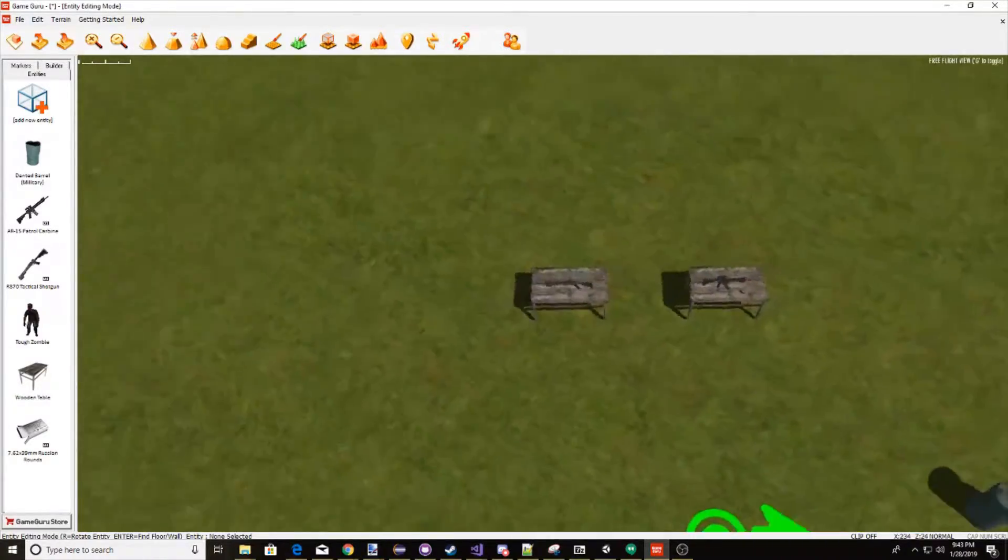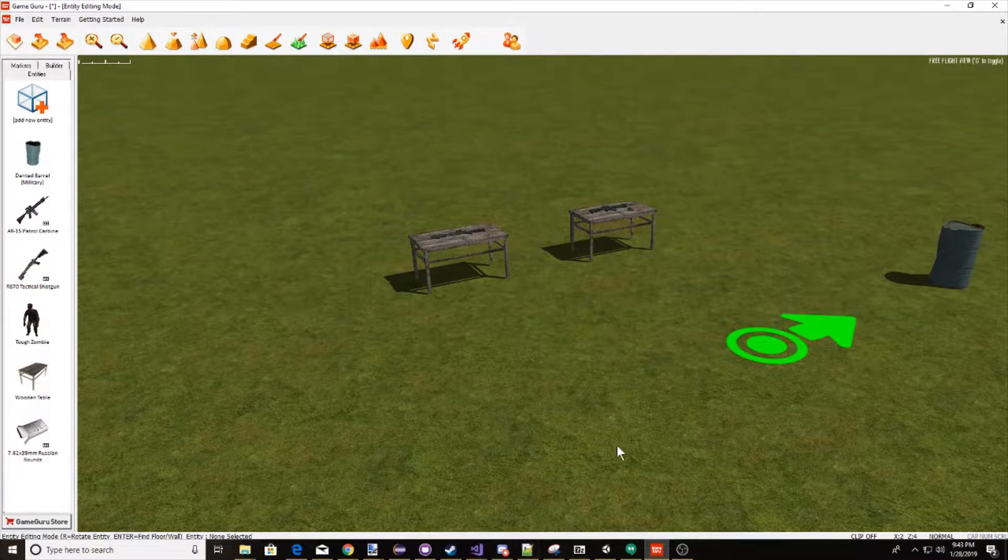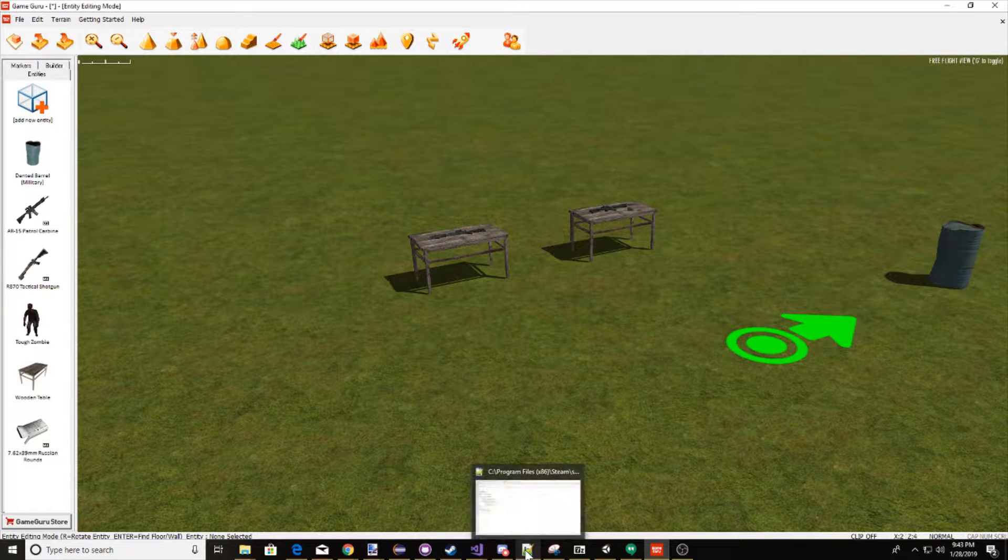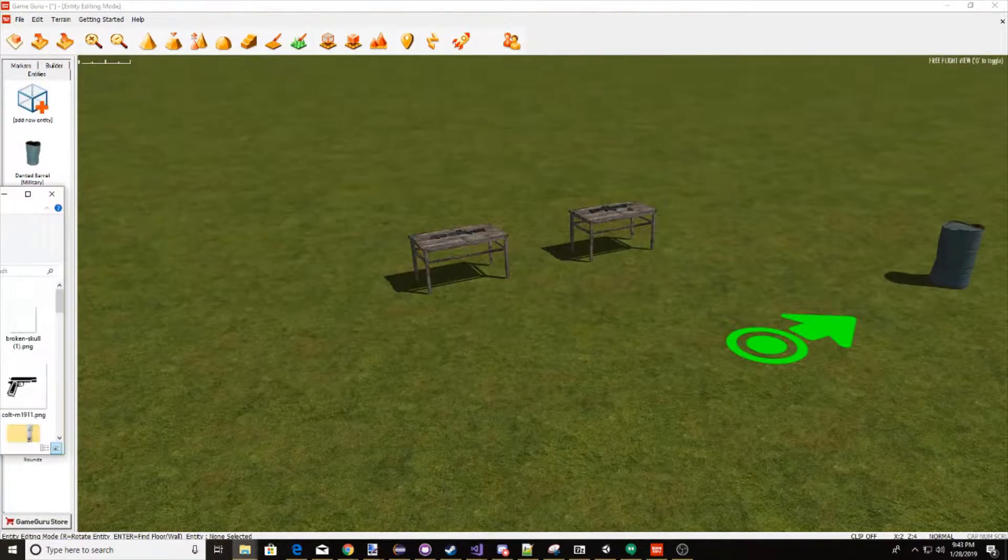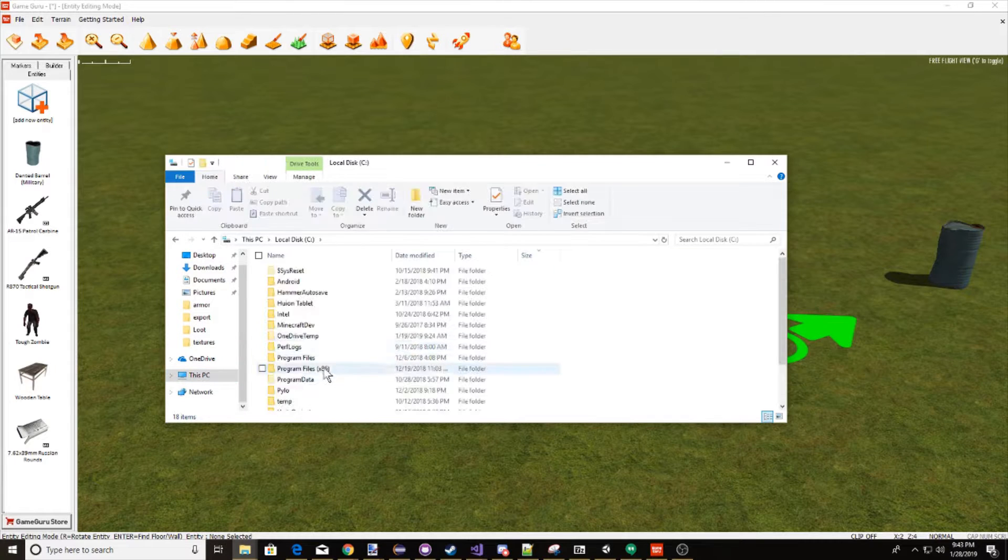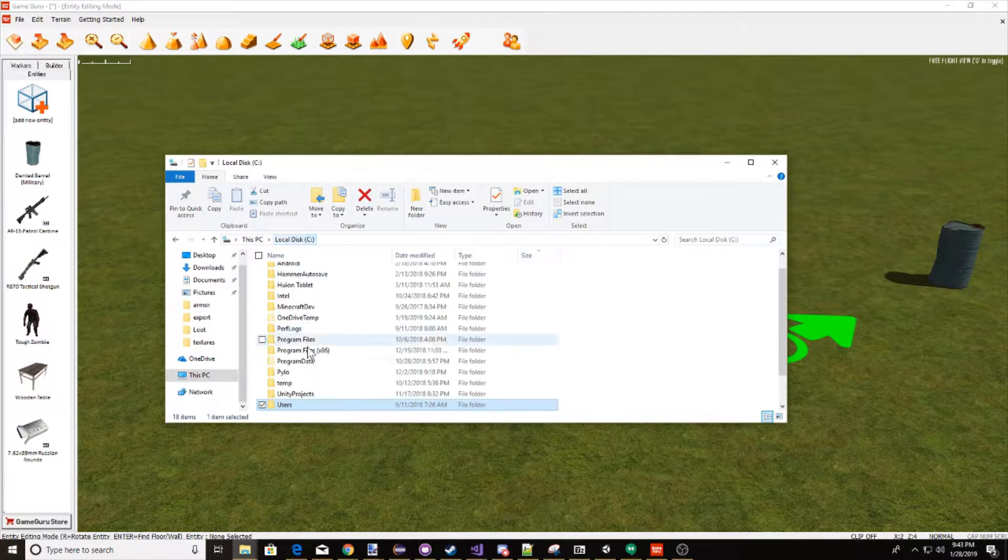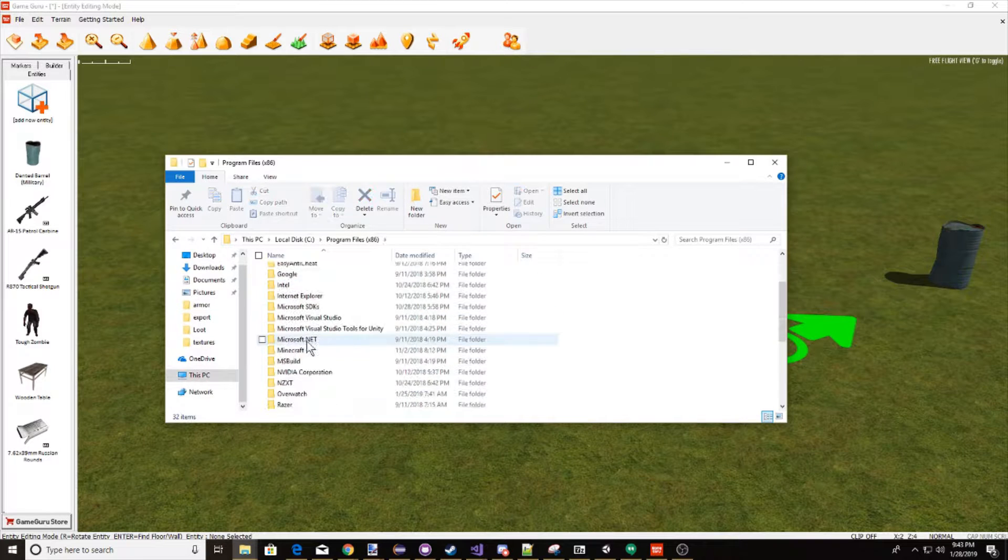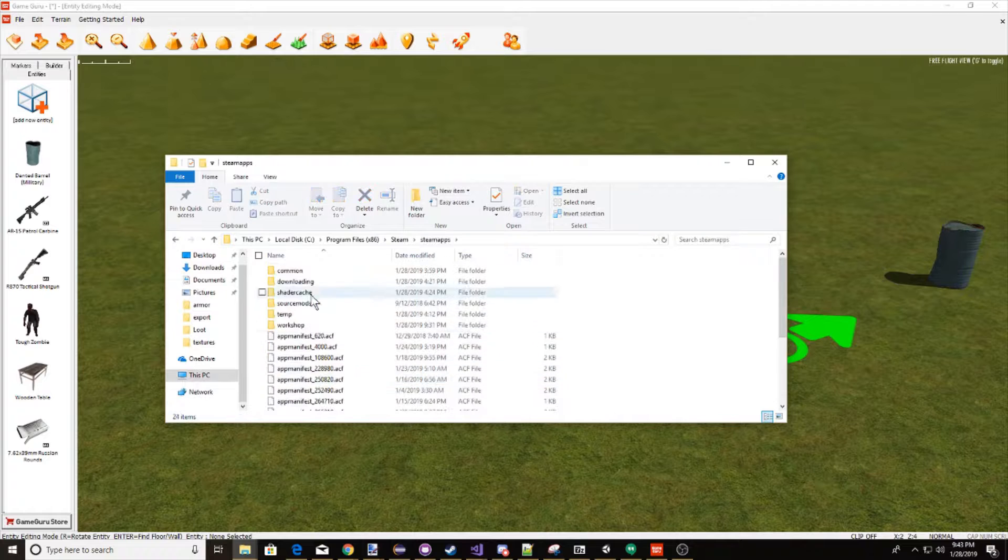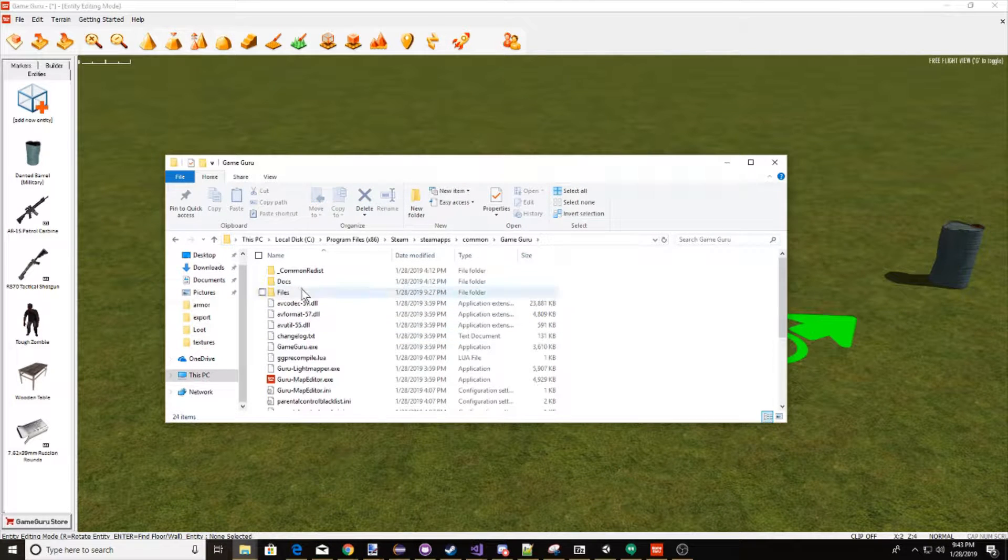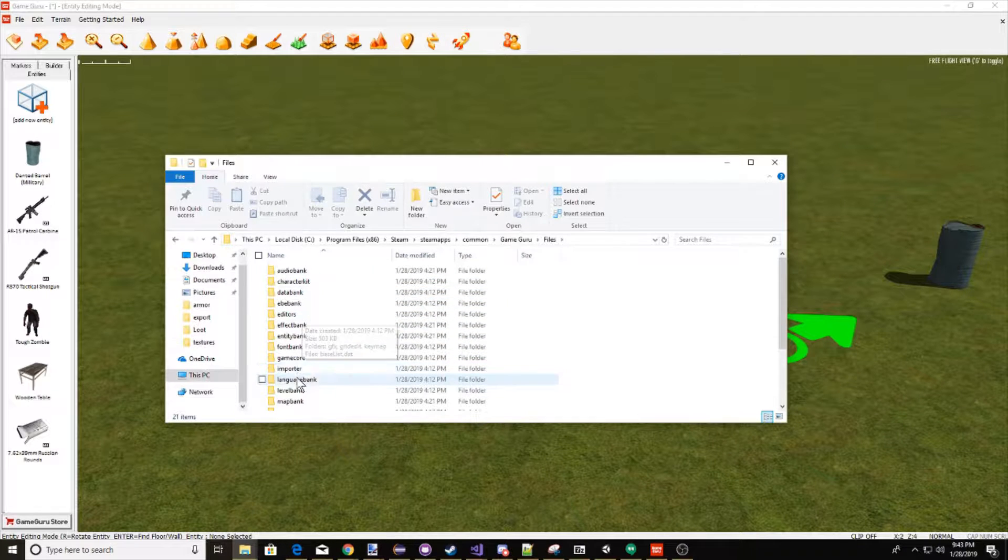How we're going to do this is we need to do a couple things to make this a response. First of all, we need to go into our script. To go to the script, you need to go to This PC, you're going to C drive, you need to go to Program Files x86, go down to Steam, go to steamapps, and go to common, find Game Guru, go in here, go to Files.